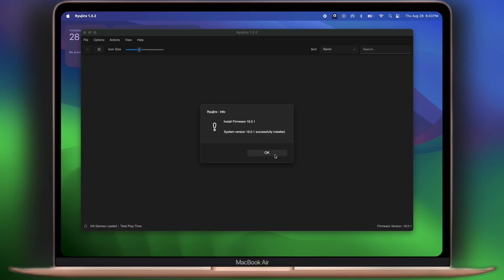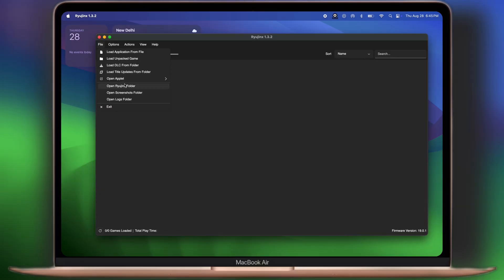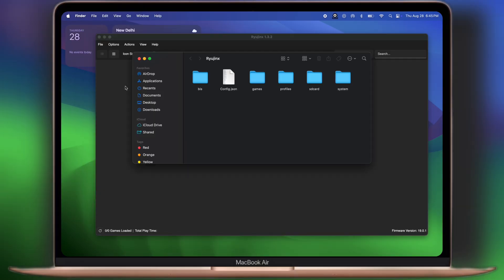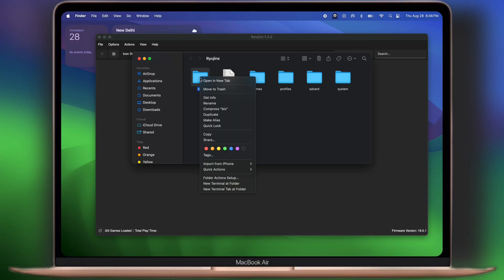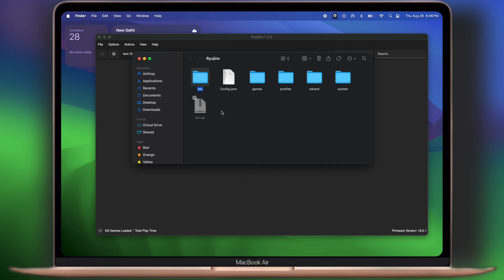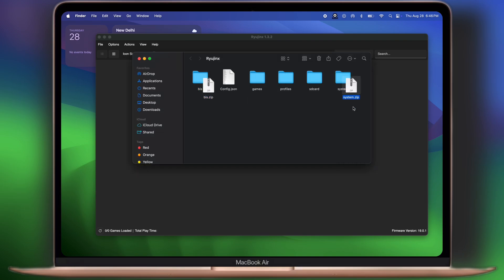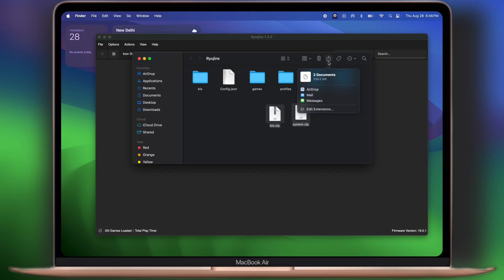Now final step is, click on the file option, then hit open Ryujin folder. Here you will see the BIS and system folders. These two folders are essential for Melon X to run on iPhone and iPad. First we have to compress these two folders, then simply share it to your iPhone and iPad via AirDrop, Mail, and WhatsApp.